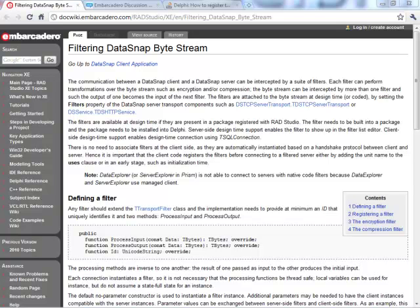In DataSnap architecture you can use different communication protocols like TCP/IP or HTTP, and you can also use communication filters that make it possible for the programmer to modify the actual byte stream that is exchanged between client and the server.